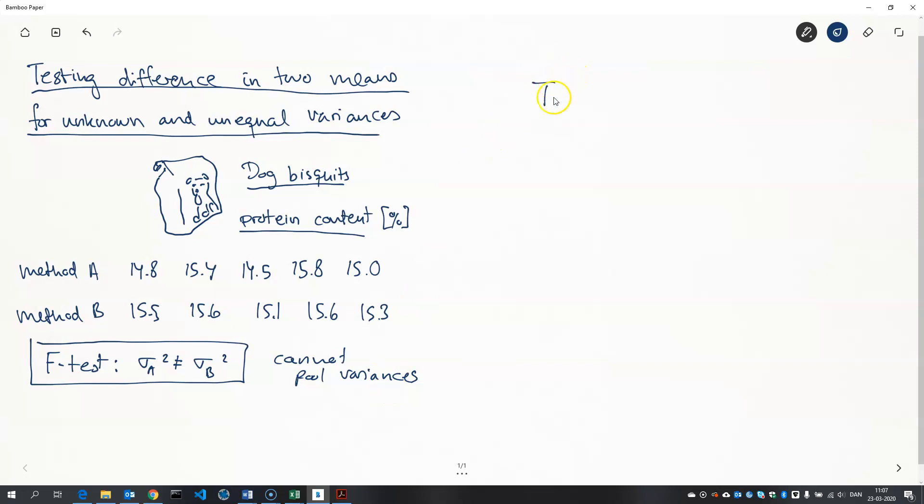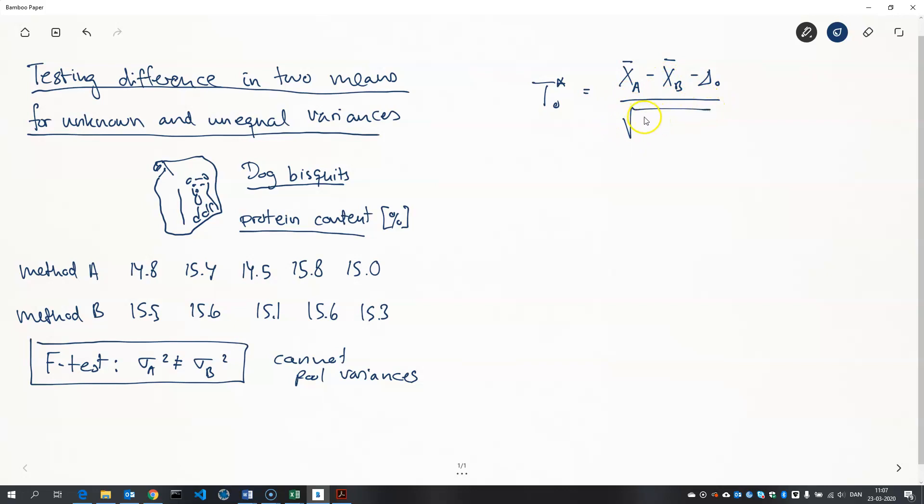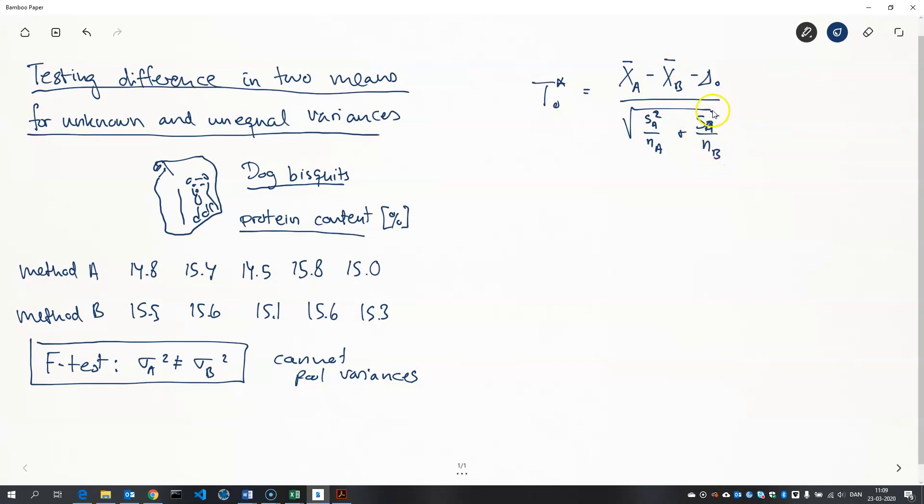The one we will use looks like this. In the book they call it T0 star and it's equal to the sample mean of method A minus the sample mean of method B minus the hypothesized difference divided by the square root of the sample standard deviation of sample 1 divided by the sample size and the standard deviation of sample B divided by the sample size. So this equation is in the book as well. And so this is very much like the Z test for two samples except we use the sample standard deviations instead of the population standard deviations.